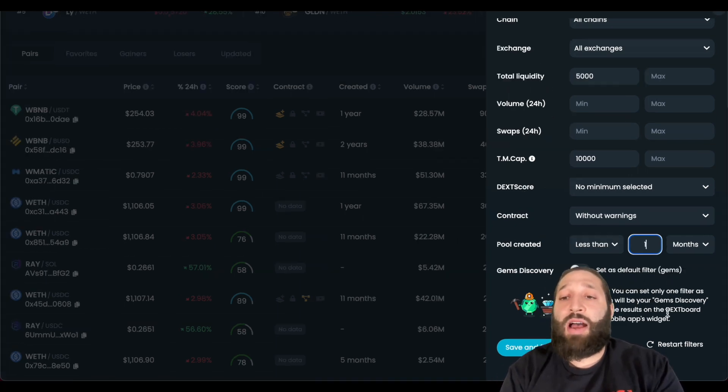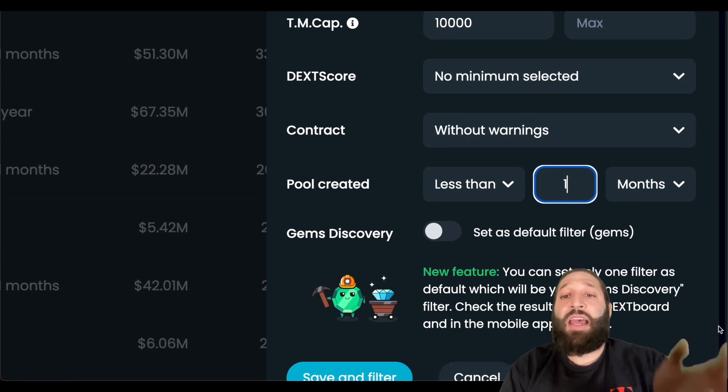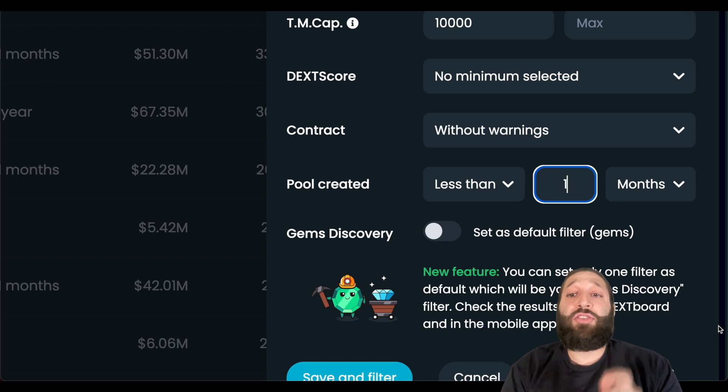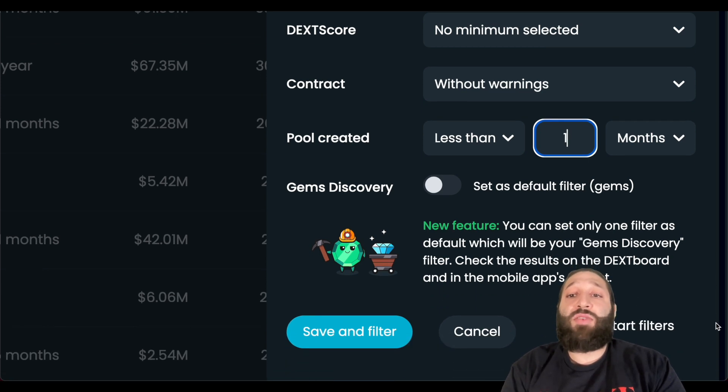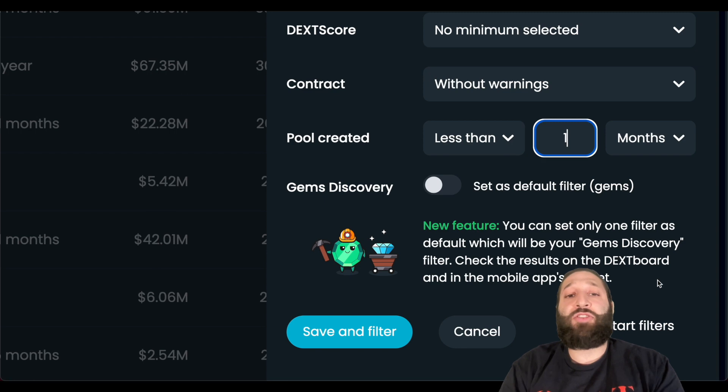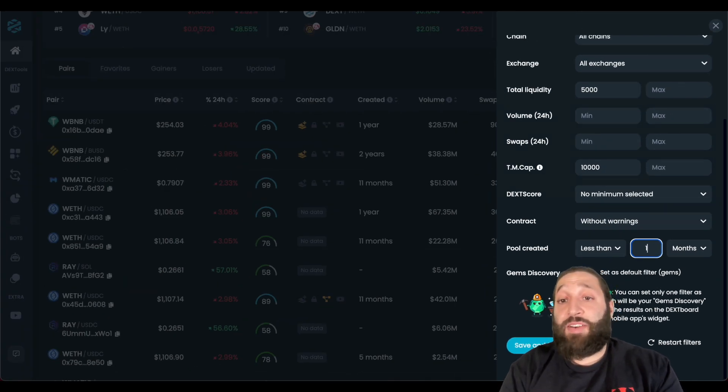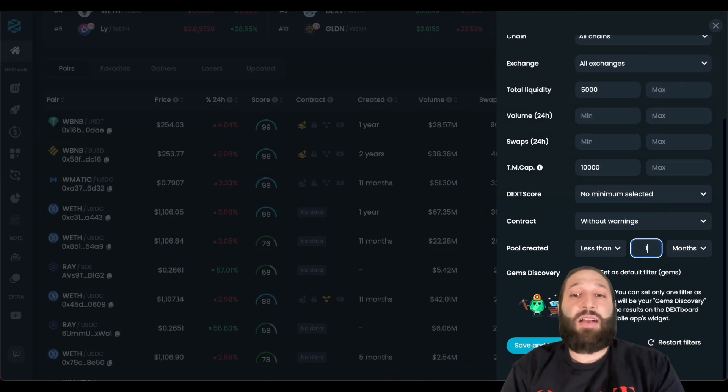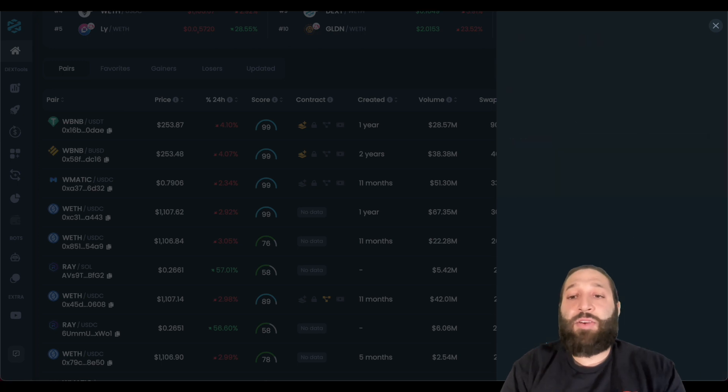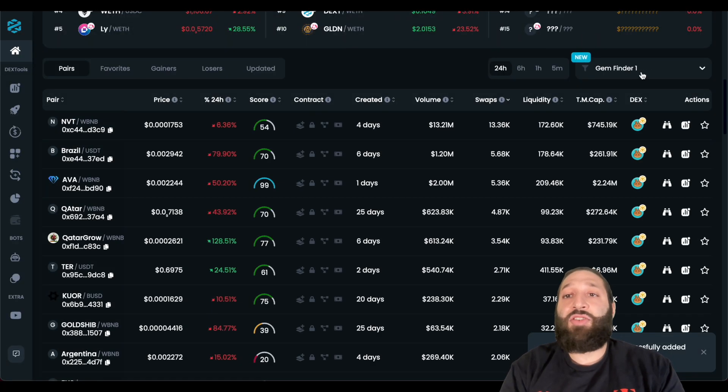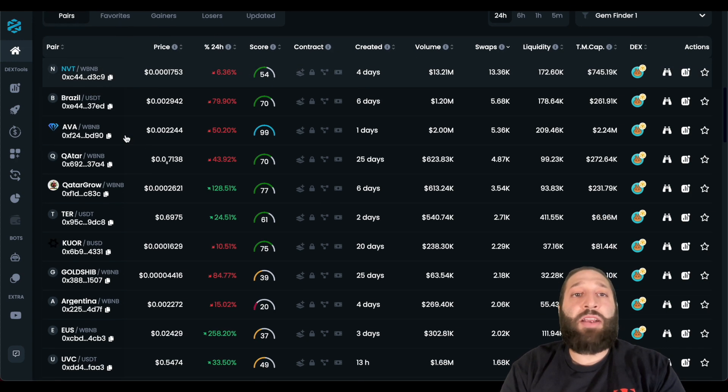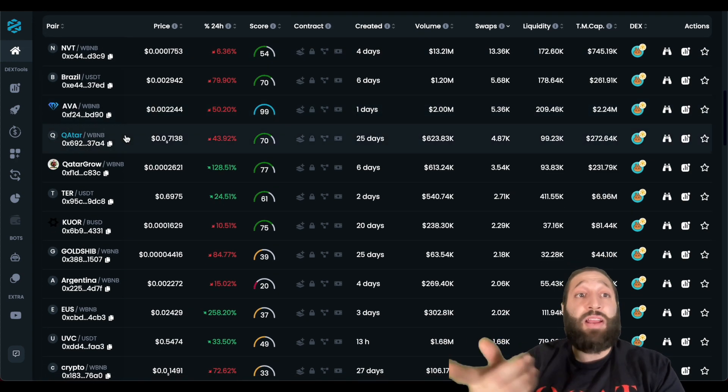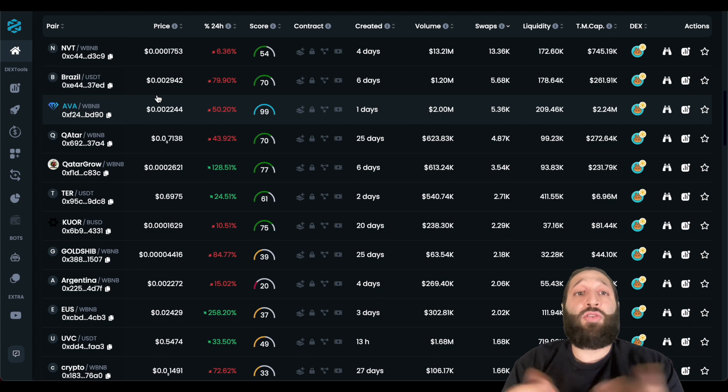So we can take a closer look at this. You can set only one filter as default, which will be your gems discovery filter. Check the results on the decks board, and in the mobile apps widgets. So we're going to make a second filter, which will be our gems discovery filter, and we'll take a look at that. Let's make these changes, and then you can see here we have our gem finder one, and then you have all the pairs that actually pass that checklist we've made, and then it's going to show you them.